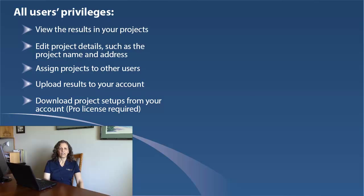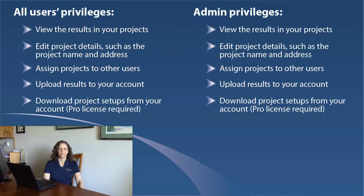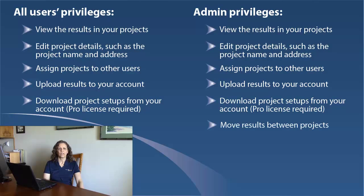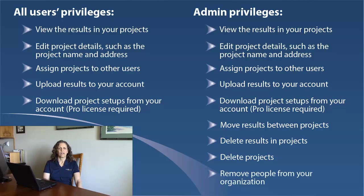There's a higher level of privileges, the admin level, that lets users also move results between projects, delete results in projects, delete projects, and remove people from your organization.